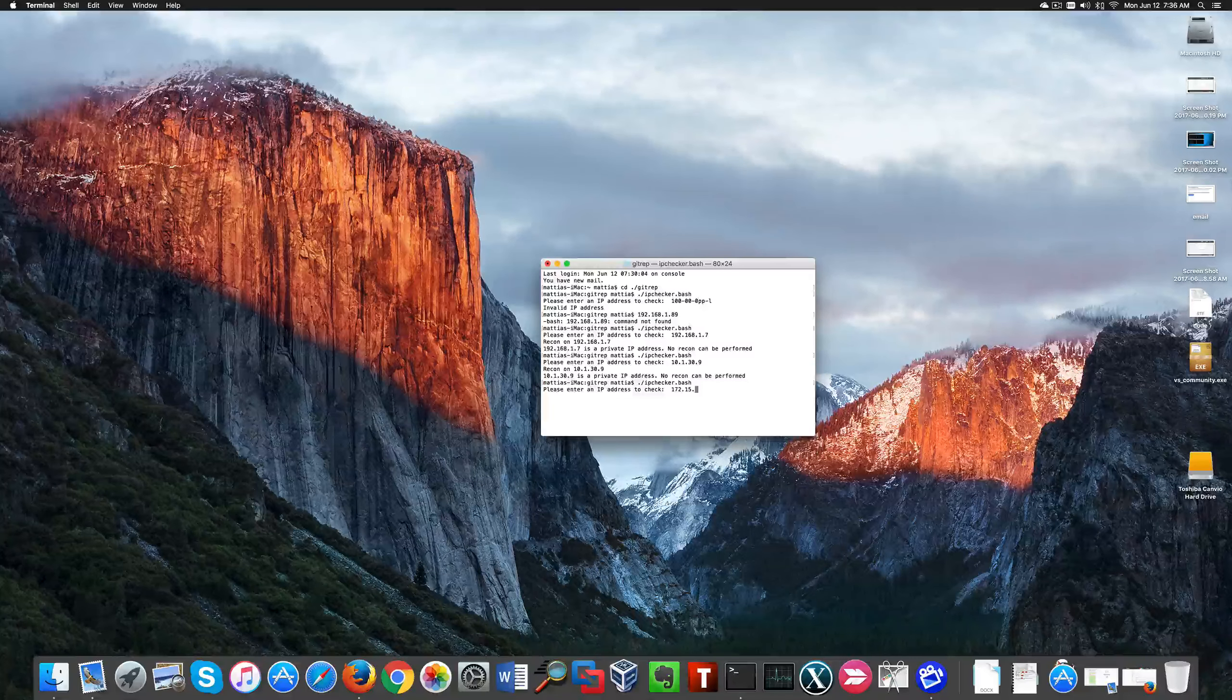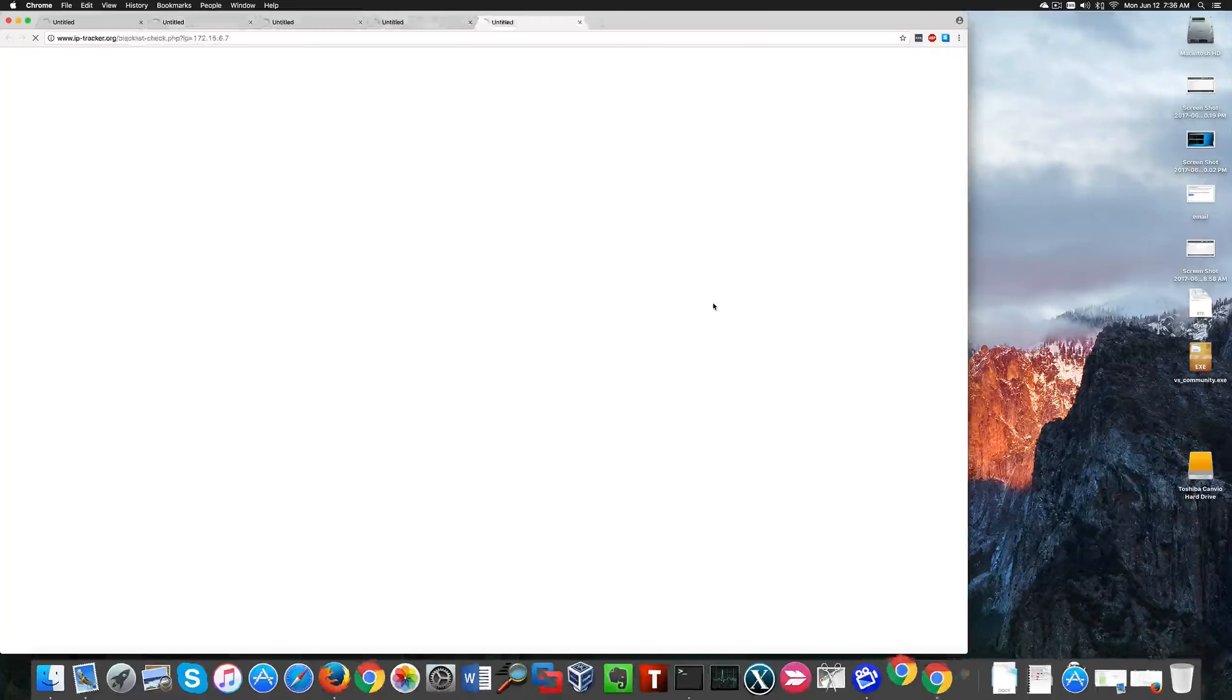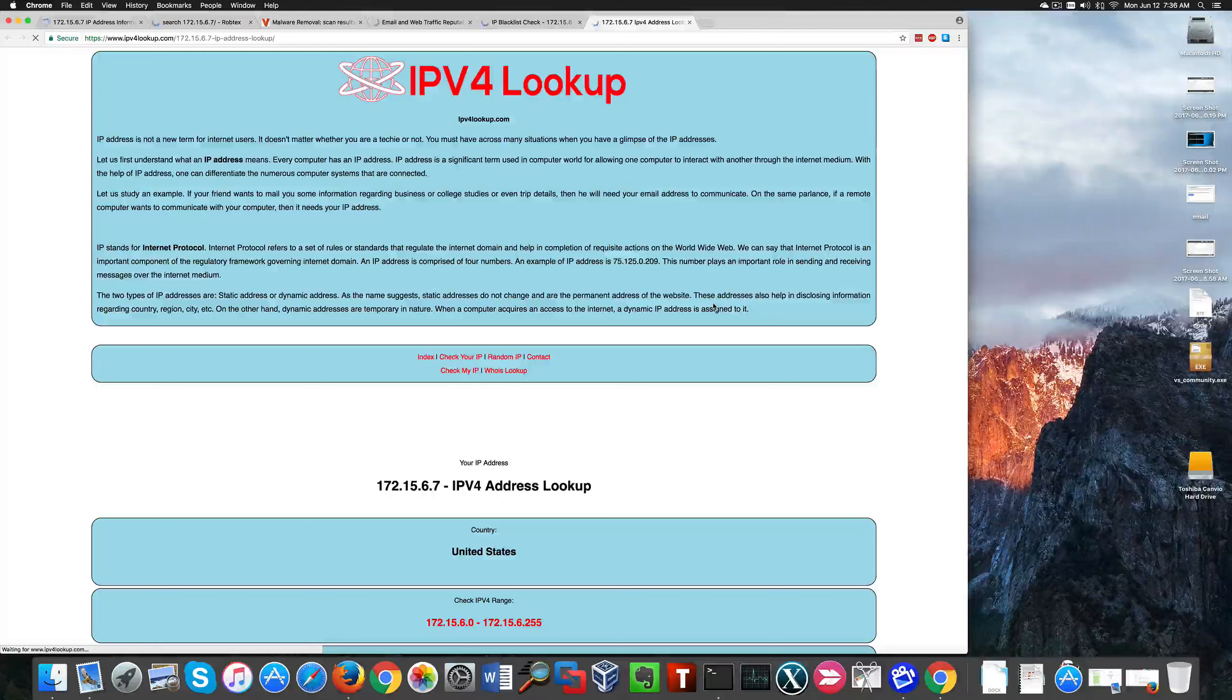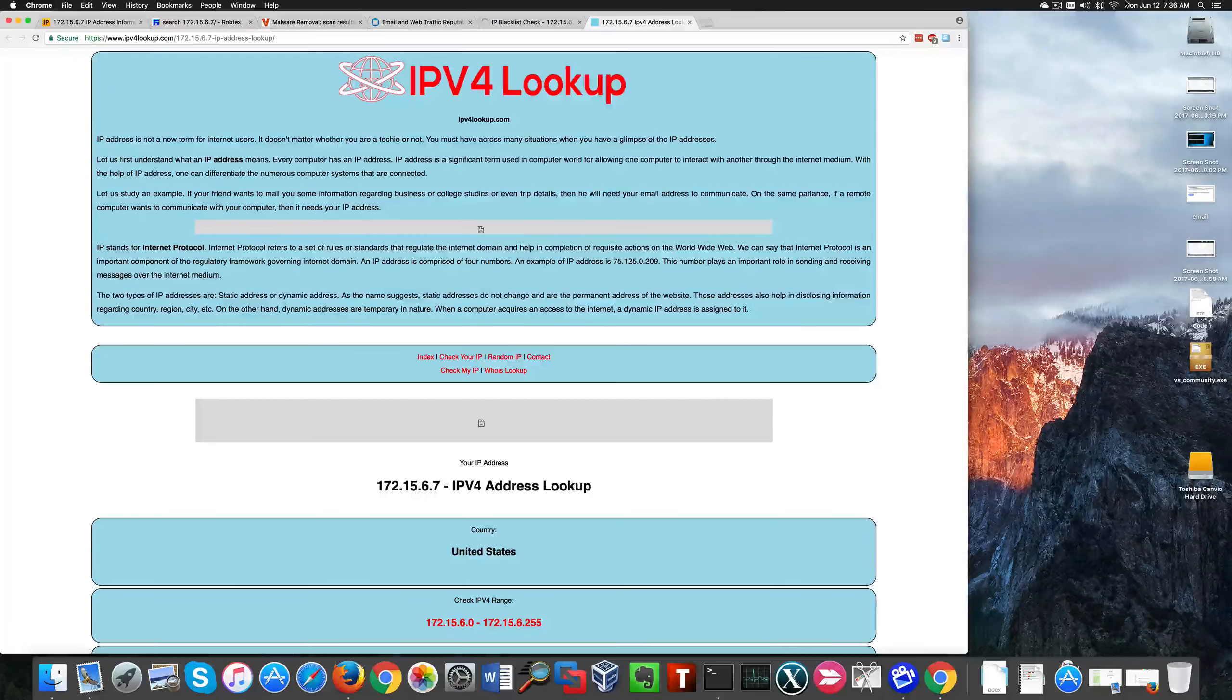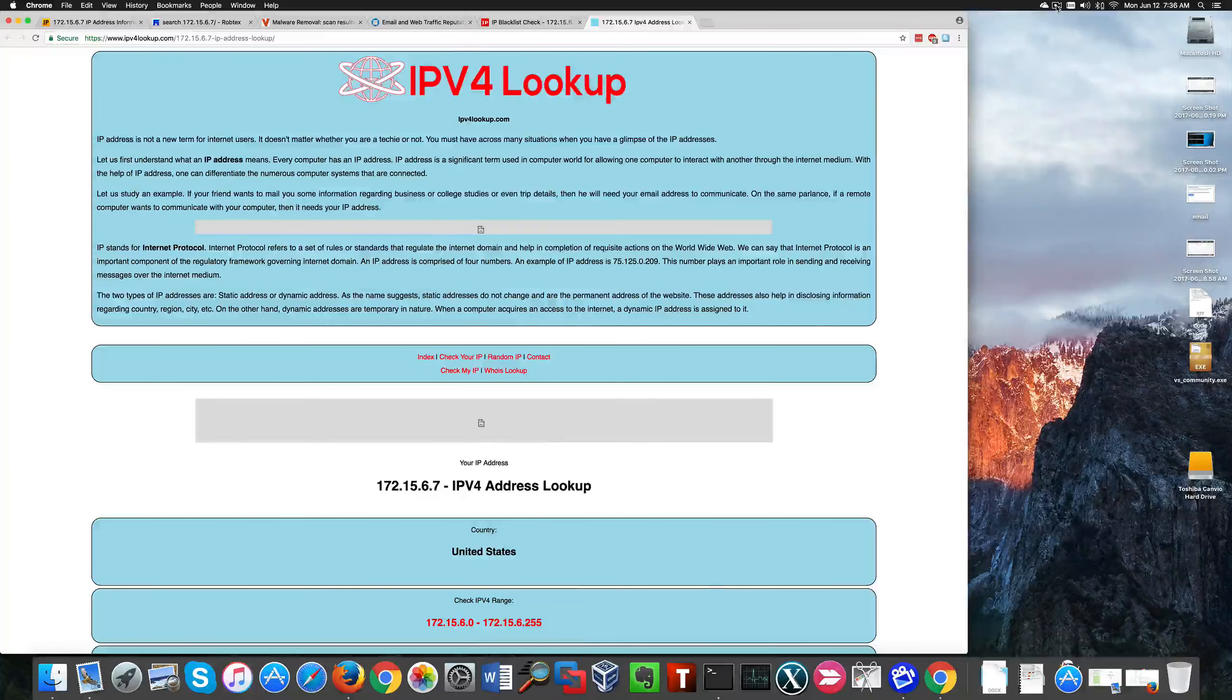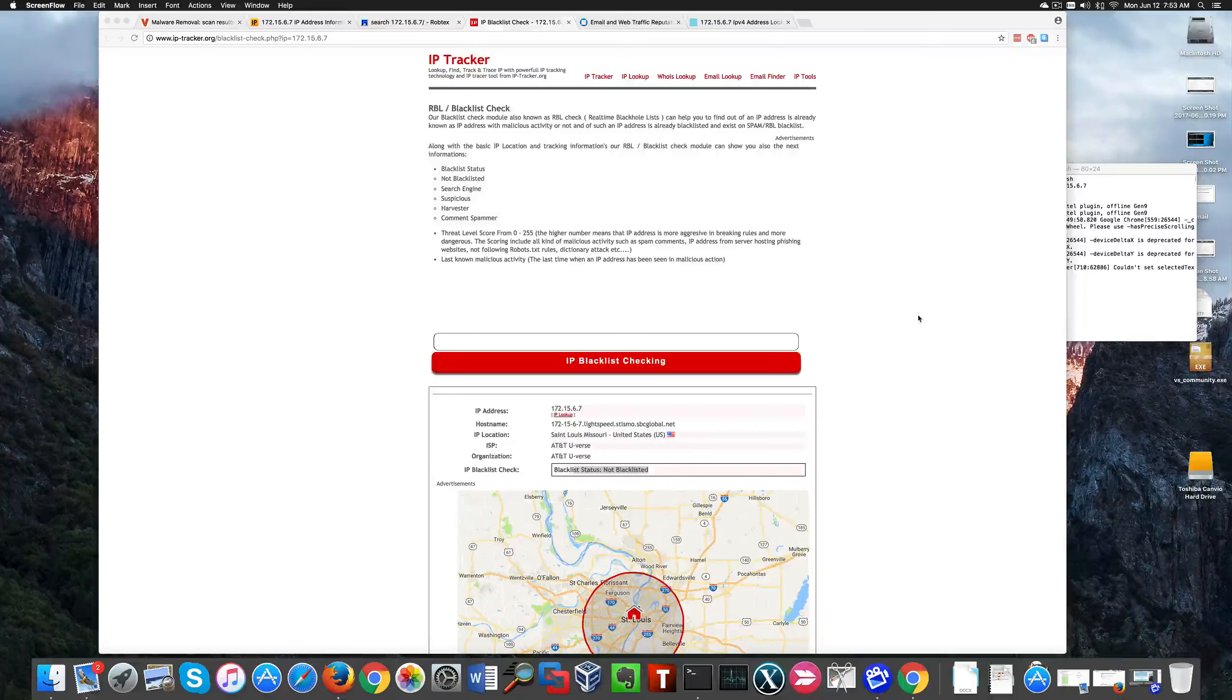Now let's see what happens with a public IP address. This is a valid public IP address, and that's what happens: a list of websites is automatically populated for you.